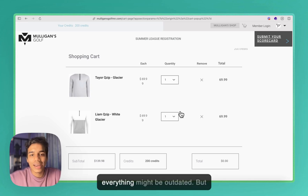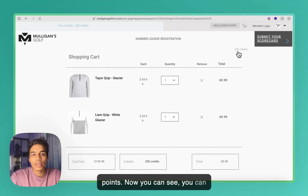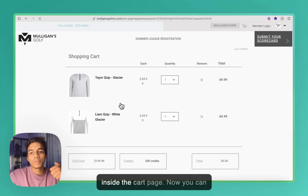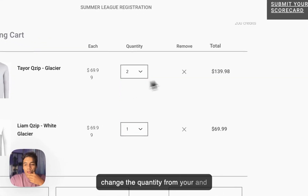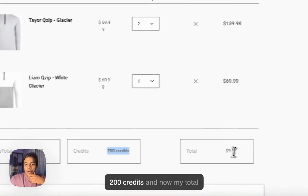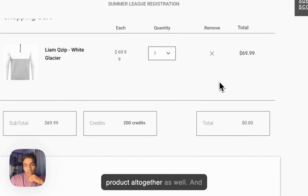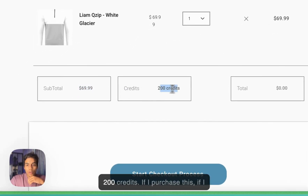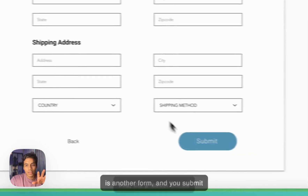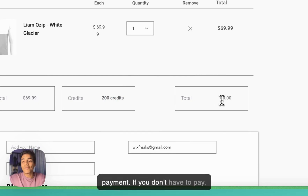The design and everything might be outdated, but I hope you get the functionality. You can see the credits shown here, and this is now a custom cart inside the cart page. You can change the quantity, and as the quantity changes you can see the total increases. I have 200 credits and my total becomes 997. You can remove a product altogether as well. If I start the checkout process — which is another form — when you submit it, the product will be purchased. If you have to pay, you'll be asked to make the payment; if not, it will just deduct from your credits.